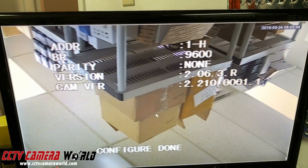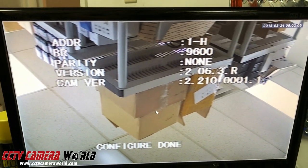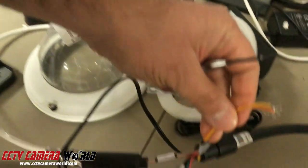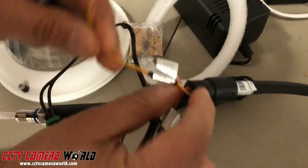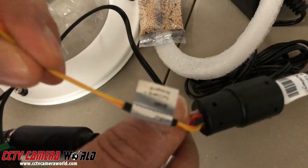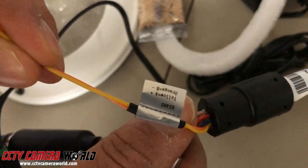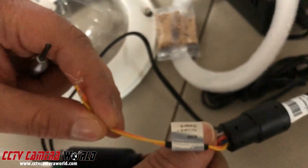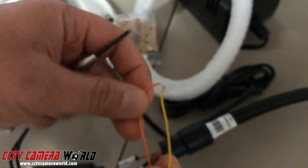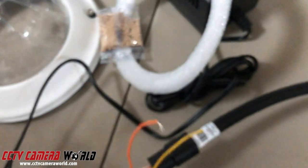Once the camera is on with the correct ID and baud rate assigned, use the RS-485 wires on the camera. On this particular unit, yellow is positive and orange is negative — these are the two wires you need to connect to your PTZ controller.